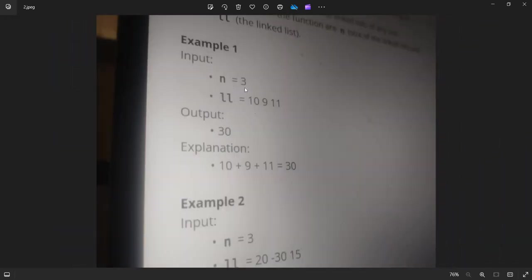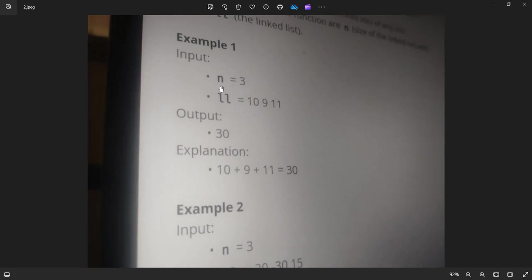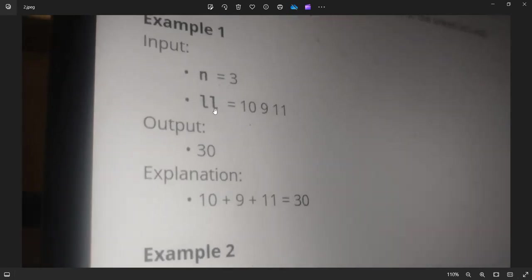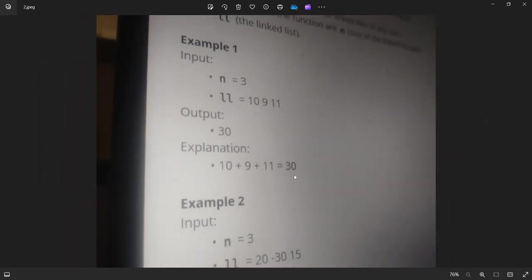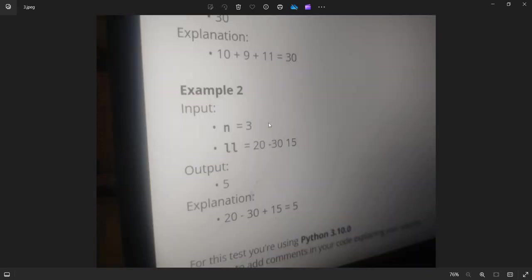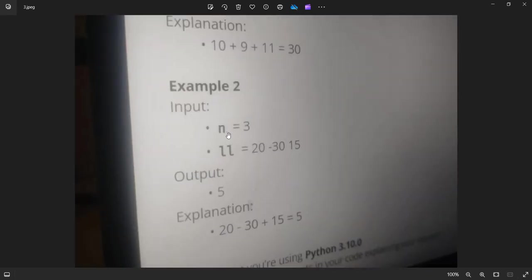So let us see the actual example output. So N equals 3 and the linked list they have given is 10, 9, 11. So the resultant is 30. Like 10 plus 9 plus 11 equals 30. In case if they give a balance, we need to remove that balance, right?